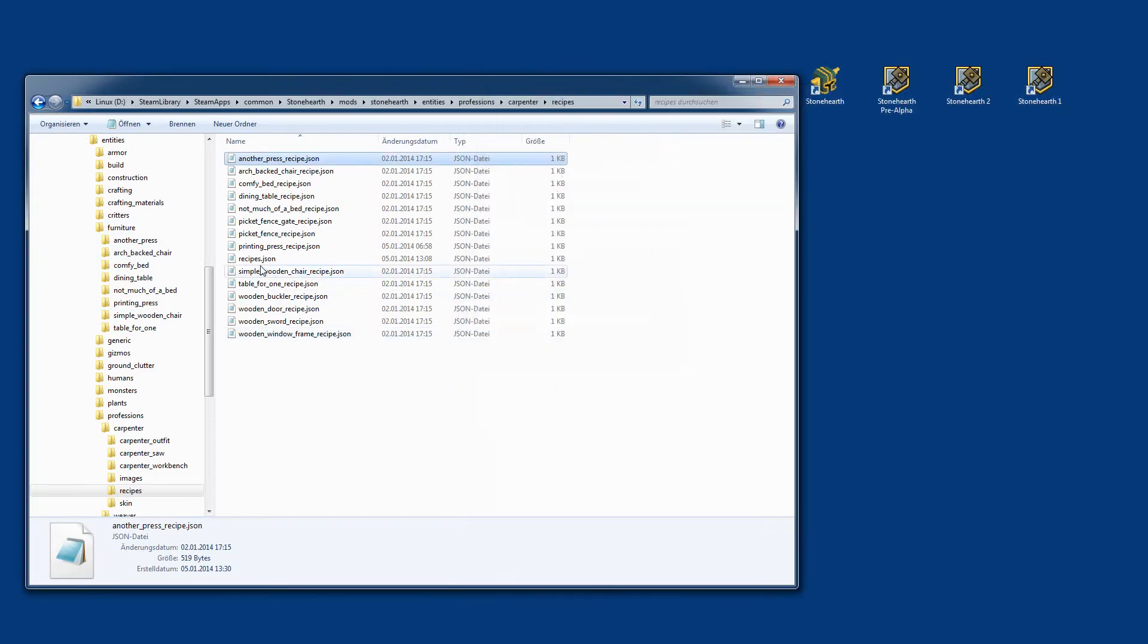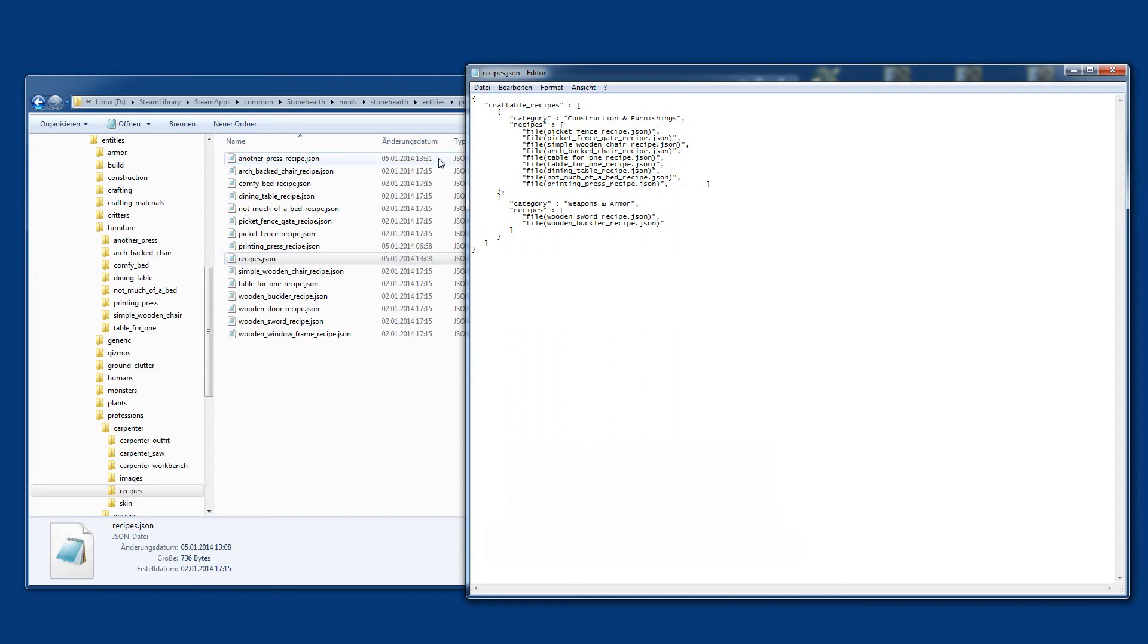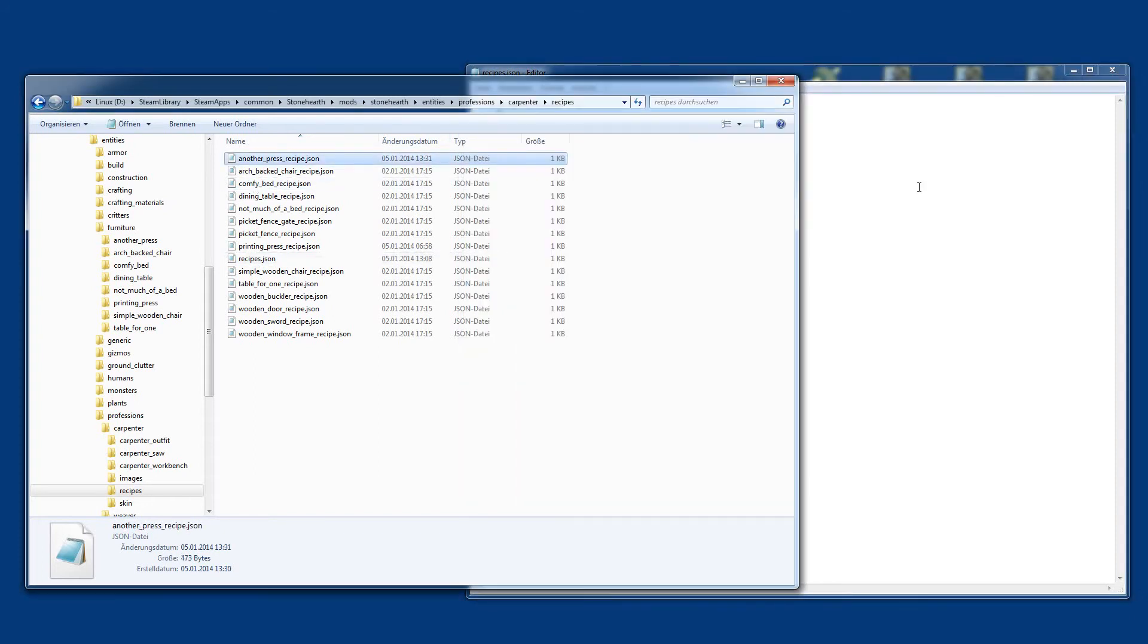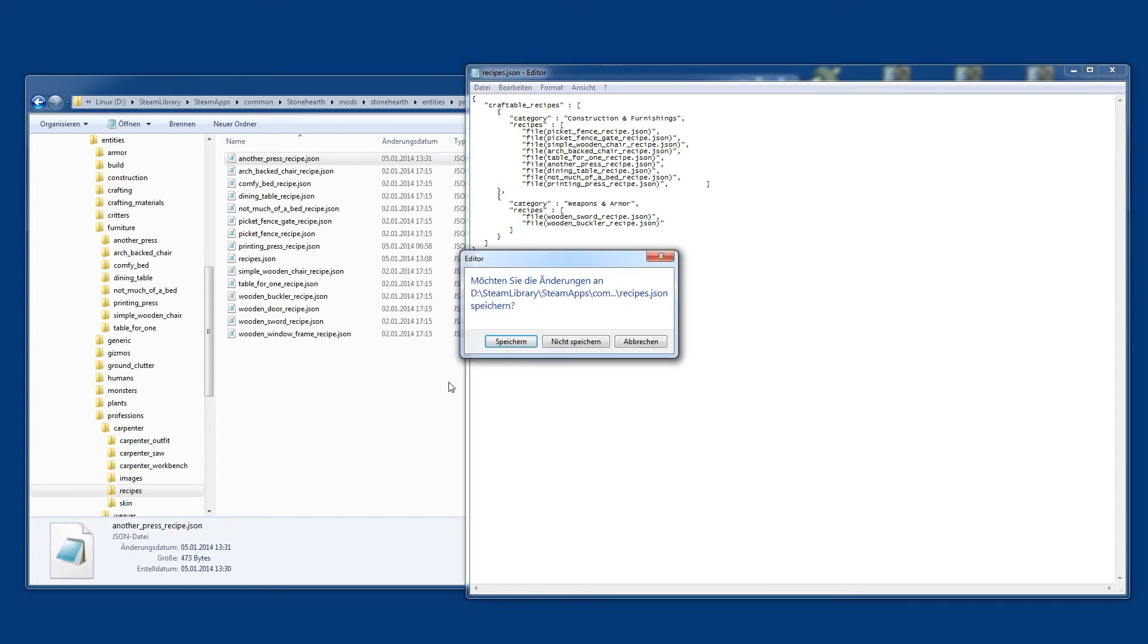Now we need to open here recipes.json. Here all the recipes need to be included. So another press recipe.json, I'm linking now here to this another press.json file. This will be included. You see I added it here under constructor and furnishing. You could add it also under weapons and armors, and then you will find it in the list further down.